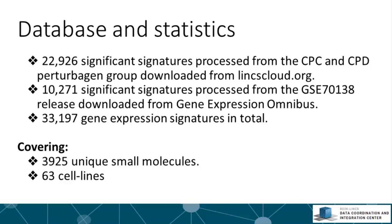There are 22,926 signatures that we deemed significant from the CPC and CBD perturbogen batches from lincscloud.org. We also added a new set of perturbations published on the Gene Expression Omnibus recently. In total we have about 33,197 gene expression signatures.